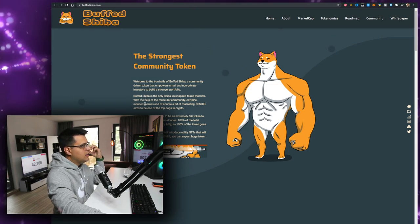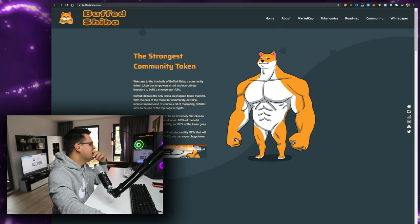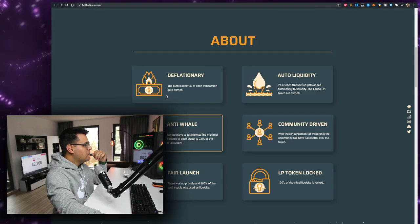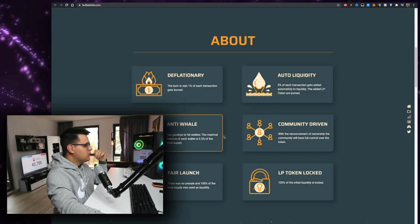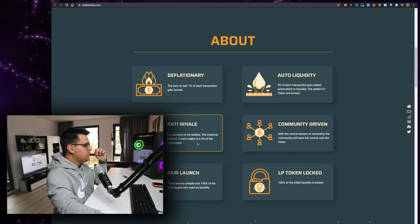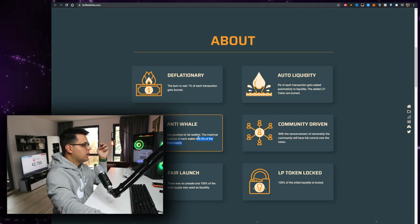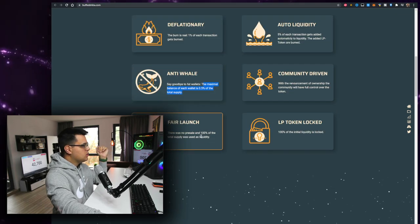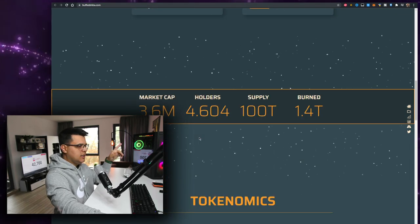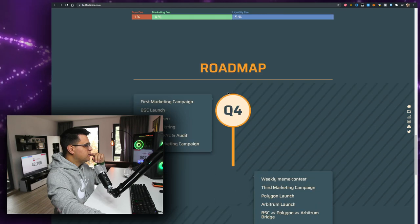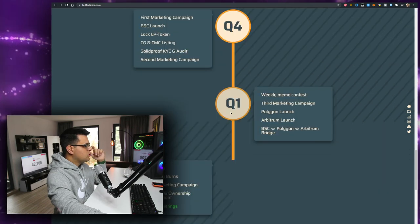Okay. Deflationary, auto liquidity, community-driven, anti-whale. The maximum balance of each wallet is 0.0% of the total supply. Well, you can just have a few more wallets, right? We'll check that out by the way, we'll dig into that in a little bit. The roadmap starts with Q4, it's a new token, Q1 next year.